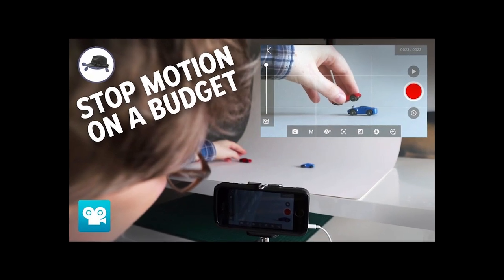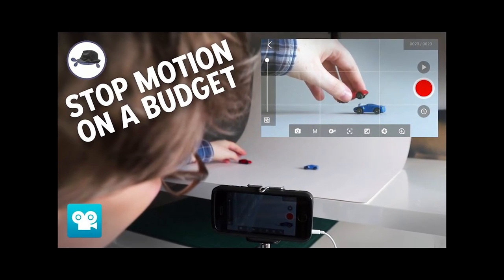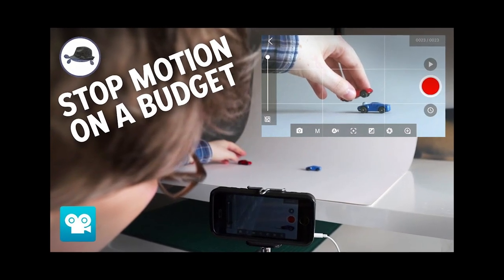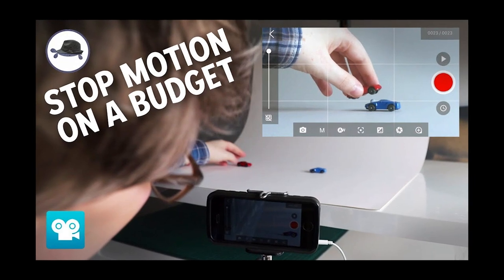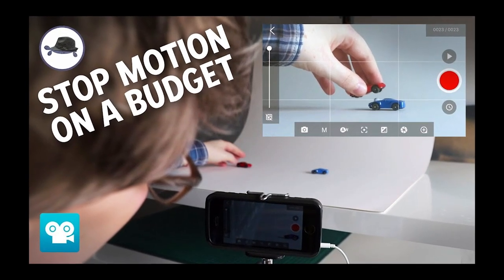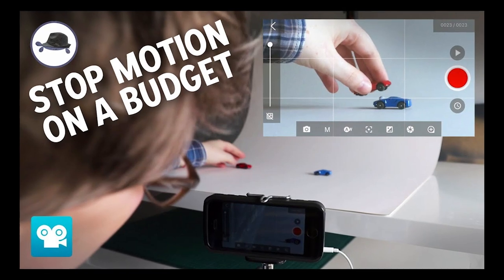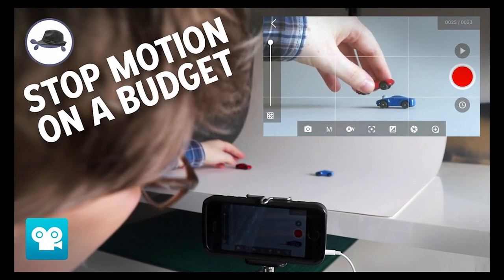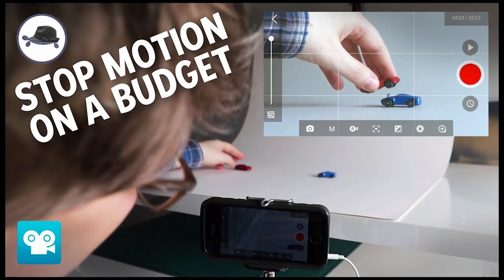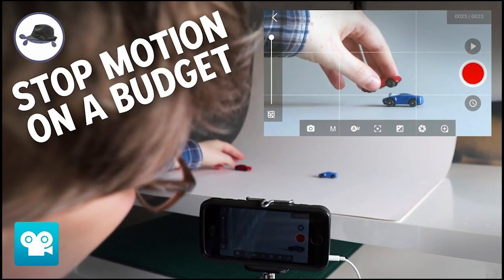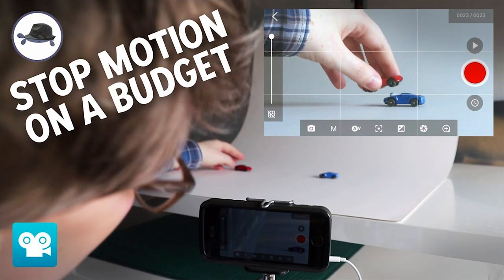If you found my channel via the thumbnail on screen now, then this video will likely be of interest to you. I basically go through all of the different features within the free version of the Stop Motion Studio app. And to make your life even easier, I put timestamps to all the different parts in the description box, so if there's just something specific that you need to know, you can jump straight to that point in the video.